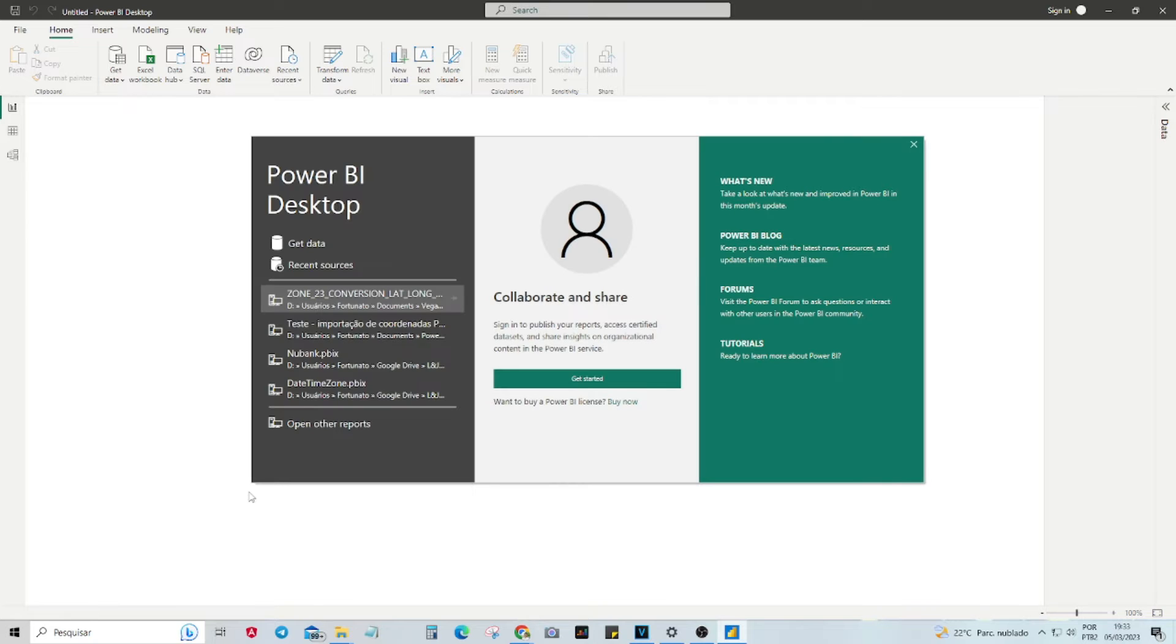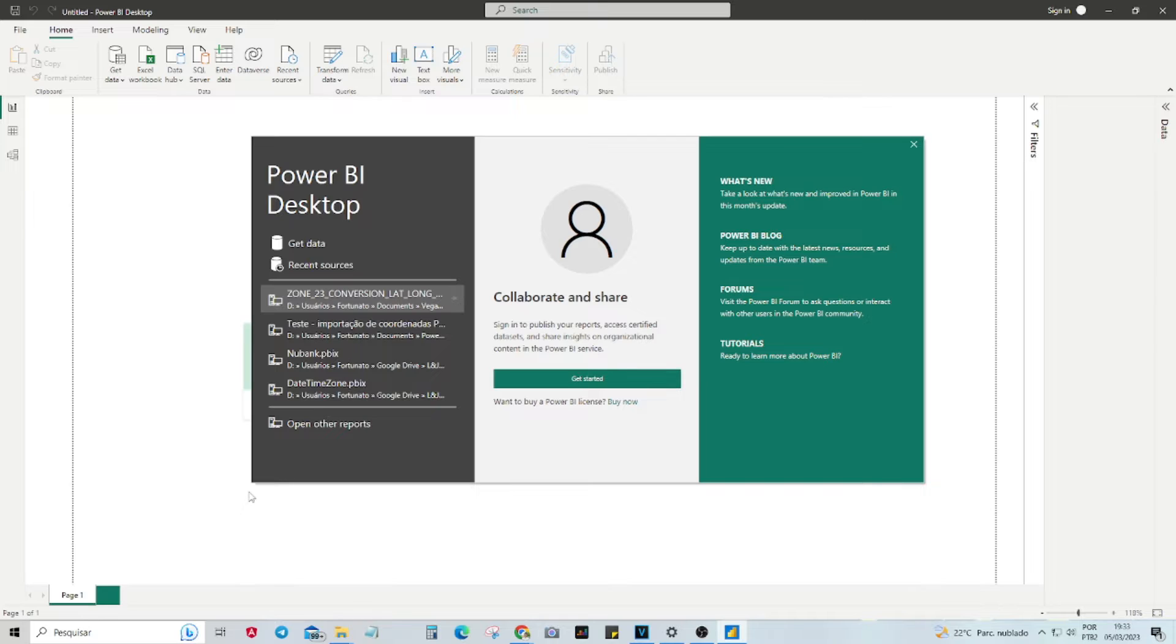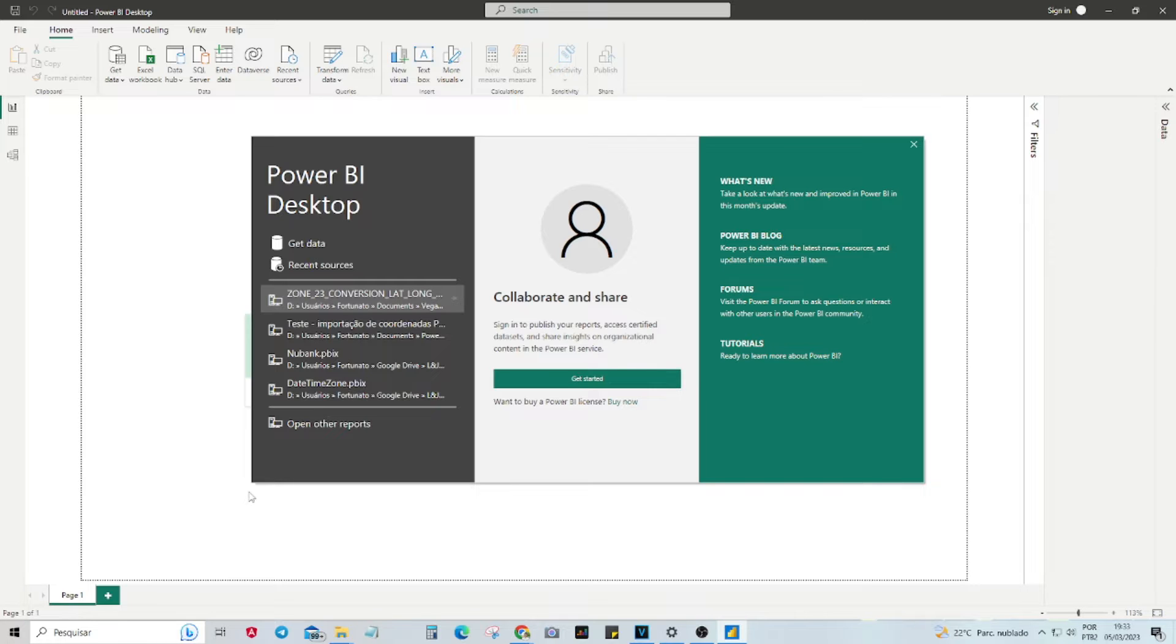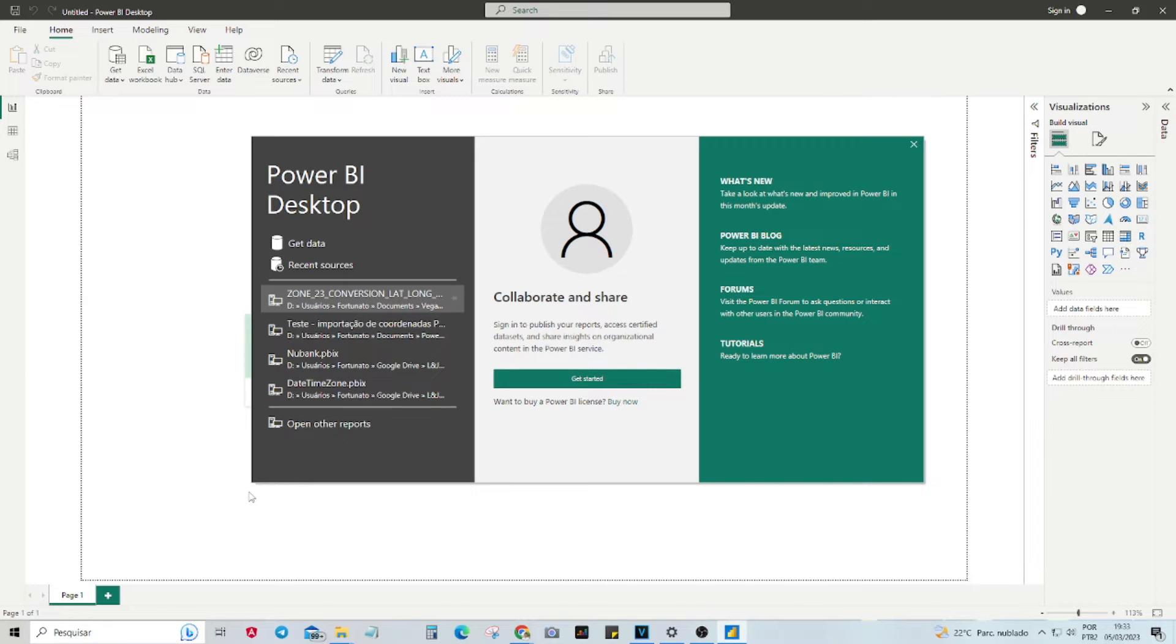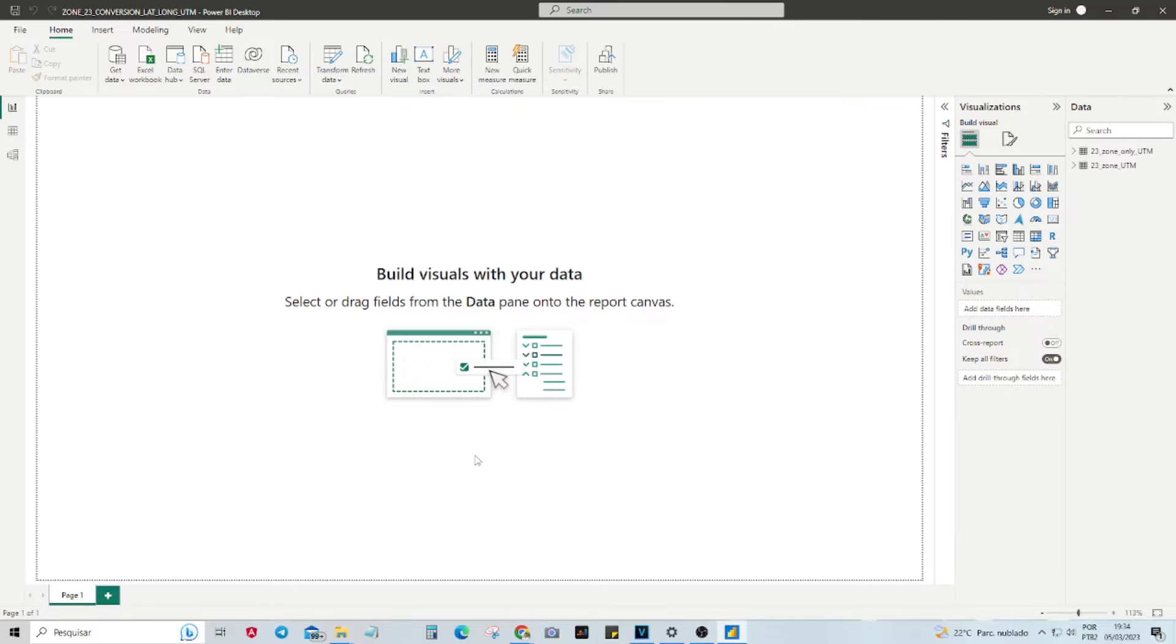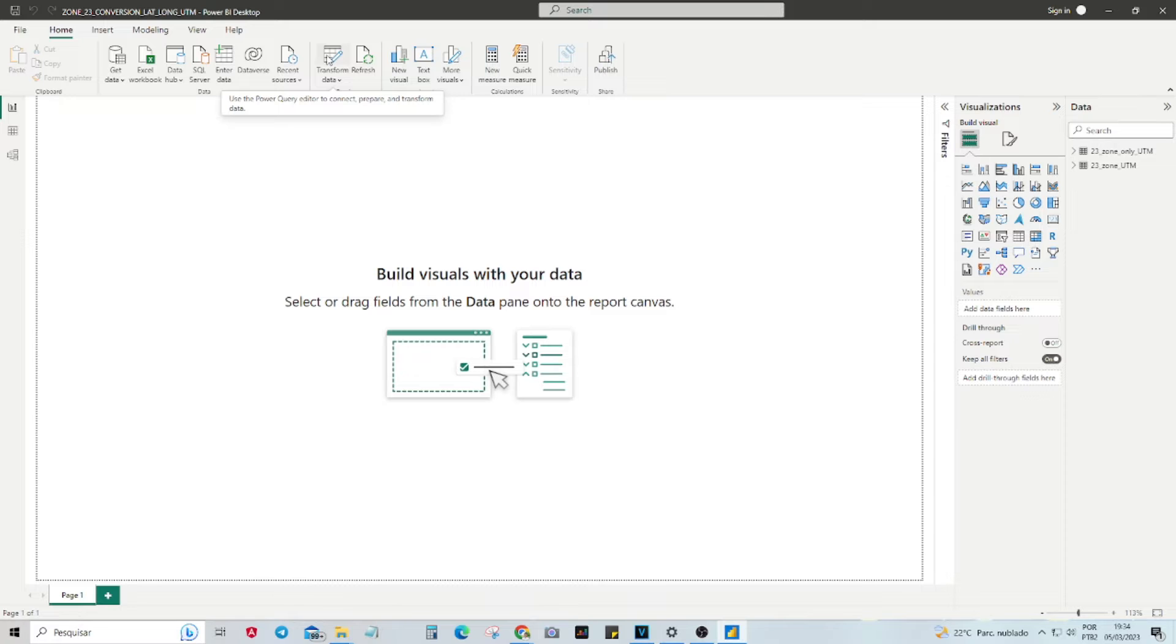You can start a new project or open an existing one. Since I already have a project with a table containing UTM coordinates, I will open it for demonstration purposes. To access the Power Query editor and begin transforming your data, click on the Transform Data button.